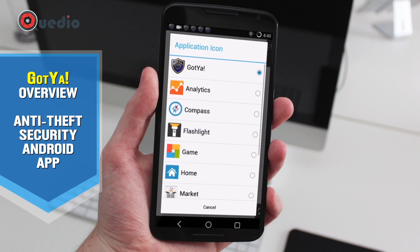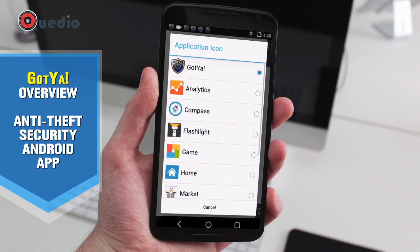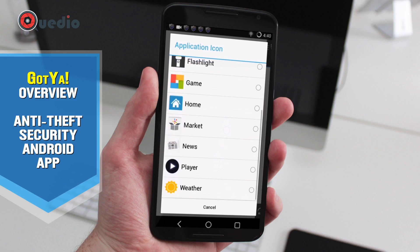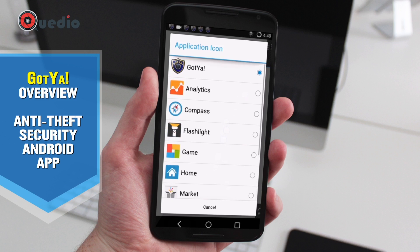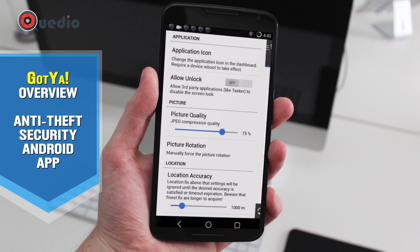In the advanced settings, we can change the application icon so that if someone gets into the device, they won't know anything about the application, allowing us to track them. There are options to change the name and icon so it doesn't look suspicious.